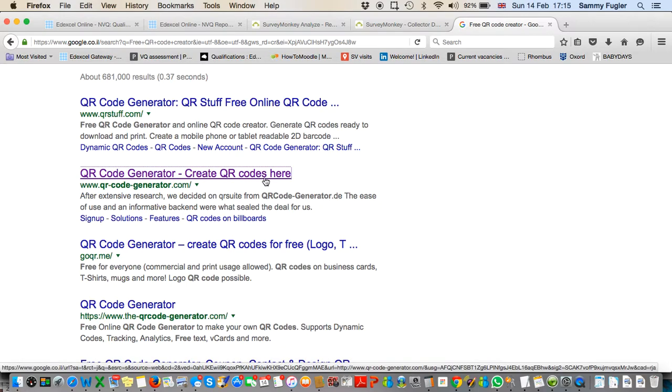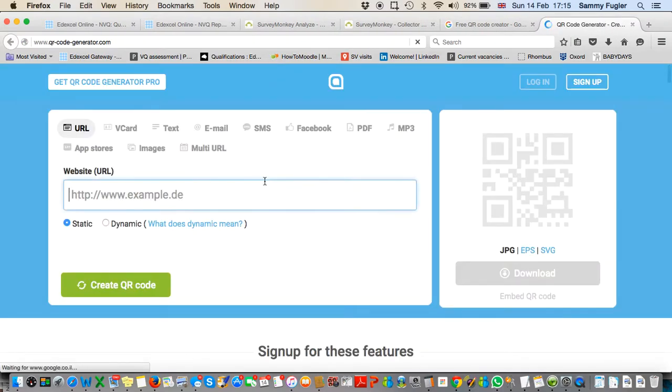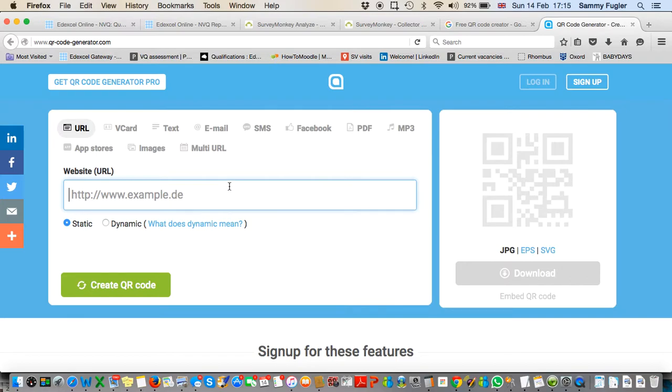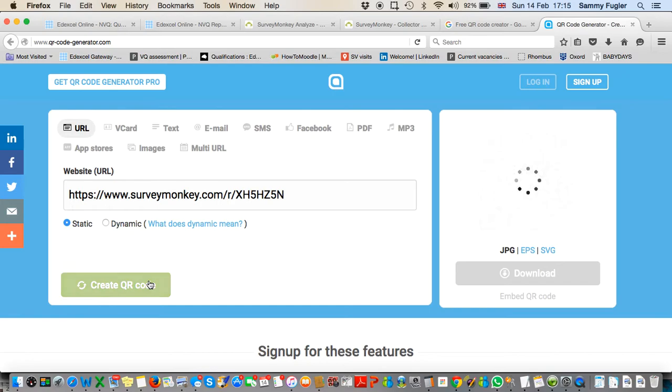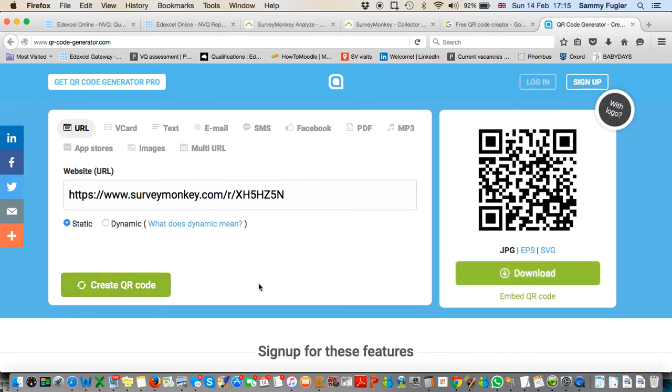Let's use the QR code creator I've used previously: qr-code-generator.com. Click that to open in a new window, then paste your web link and click 'Create QR code'.